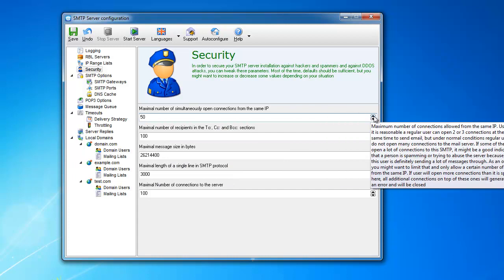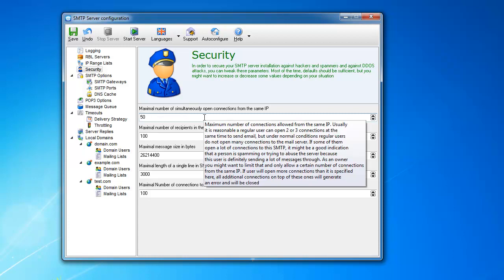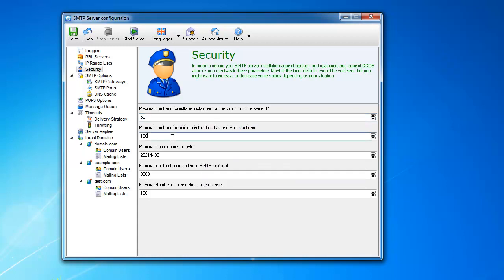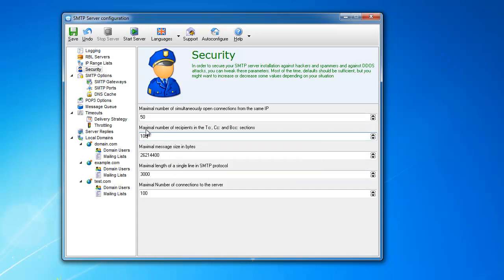And you can obviously configure it to any number you want. And this is very useful in order for you to limit the number of connections. It cannot be indefinite. It cannot be any number you want.